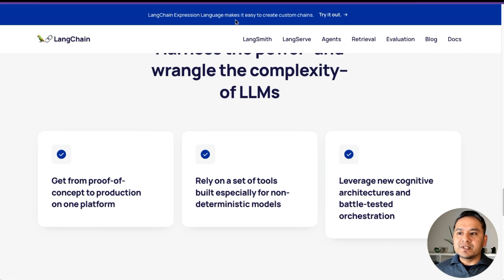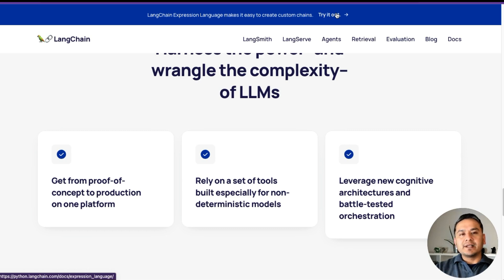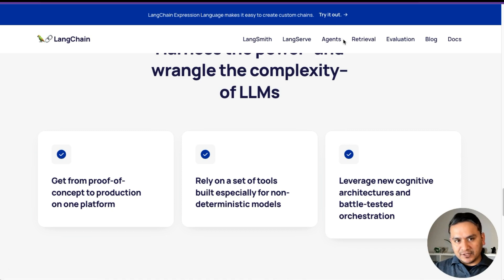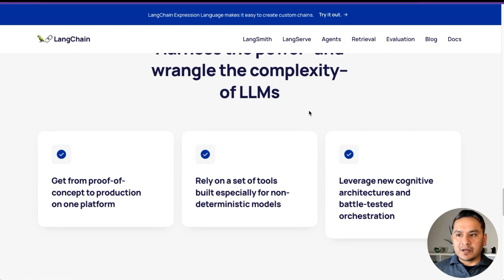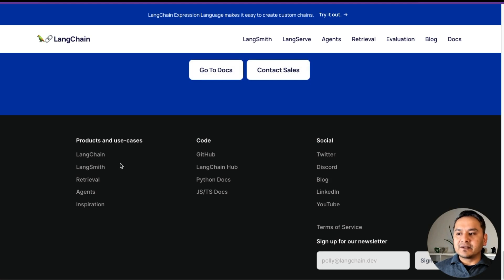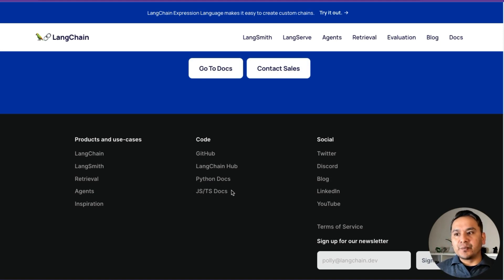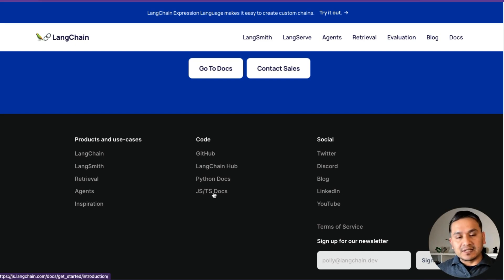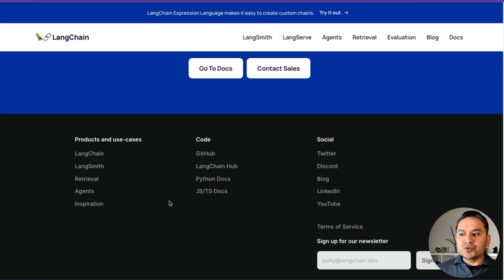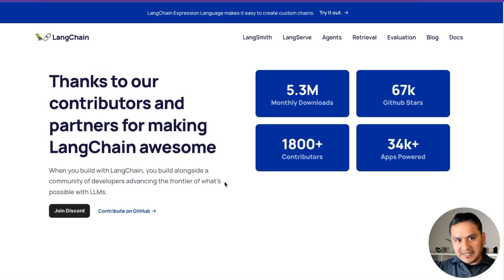There is also the LangChain Expression Language, which makes it easy to create custom chains. What I noticed is that from the main LangChain website, all these different links point to the Python documentation, although they have two separate documentations — one for Python and one for JavaScript. If you scroll all the way down, you can see there are JS and TS docs as well.